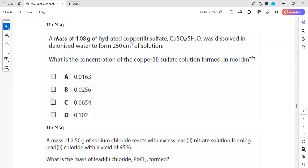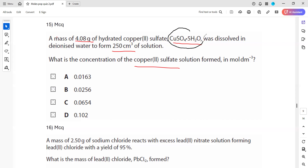In question 15: 4.08 grams of hydrated copper sulfate was dissolved in deionized water to form a solution of 250 cm³. What is the concentration of the copper sulfate solution in mol/dm³? We need the moles of copper sulfate. We have hydrated copper sulfate with mass 4.08 g. To find concentration, the formula is concentration equals moles divided by volume. First we work out the moles of hydrated copper sulfate.